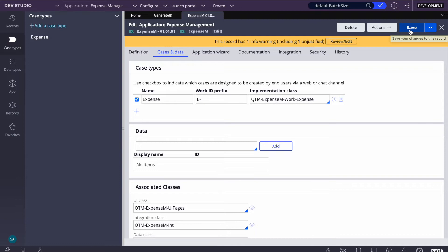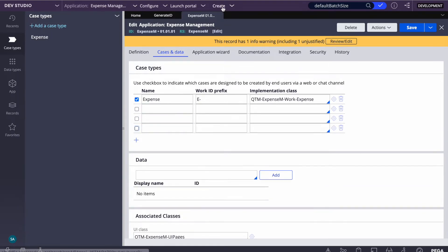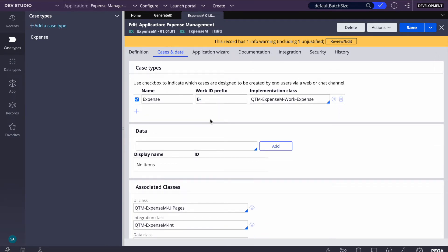This is useful when you have five case types and some are child cases — cases created from another case type. In that scenario you disable the direct create option for child cases. You can also control in the security class that only a certain group can create a case. So you can uncheck the create option for child cases so they cannot be created directly, only through a parent case action.